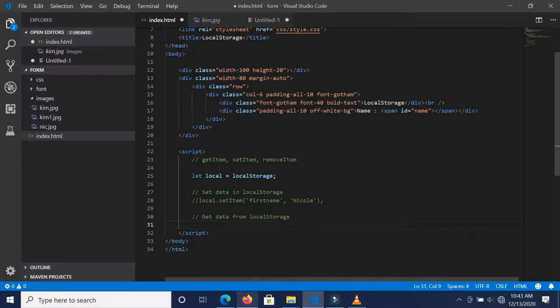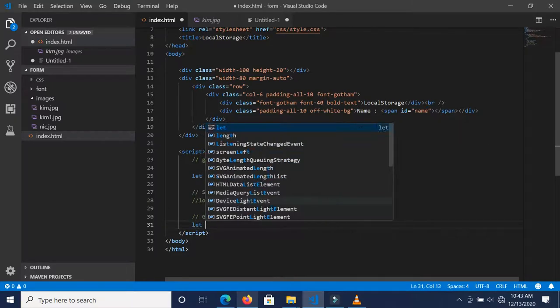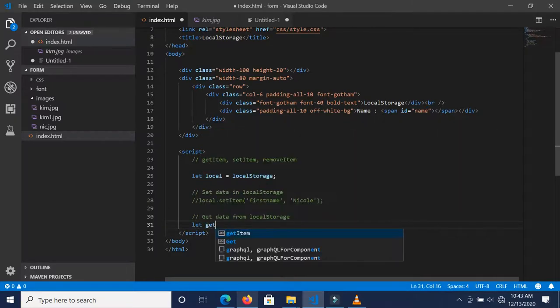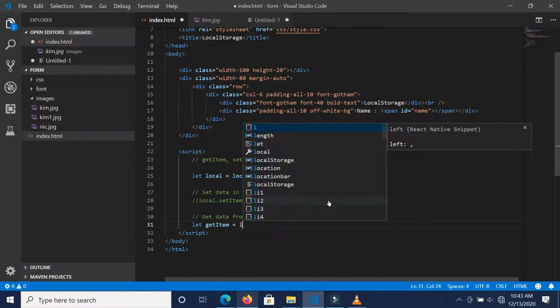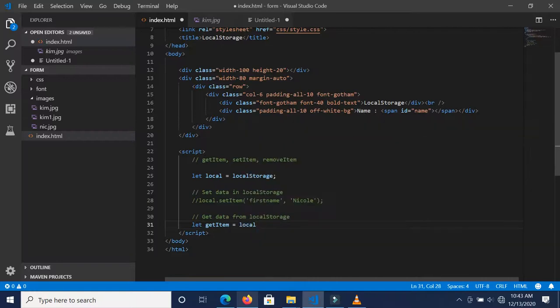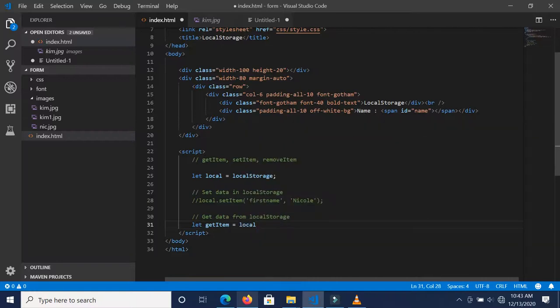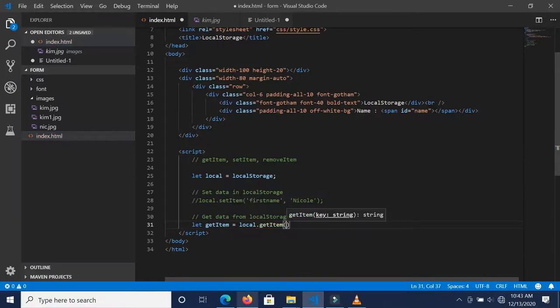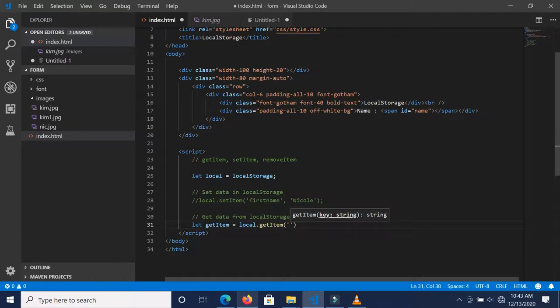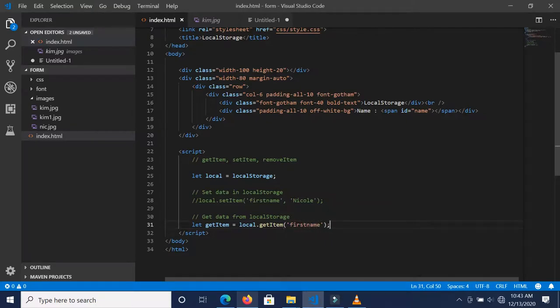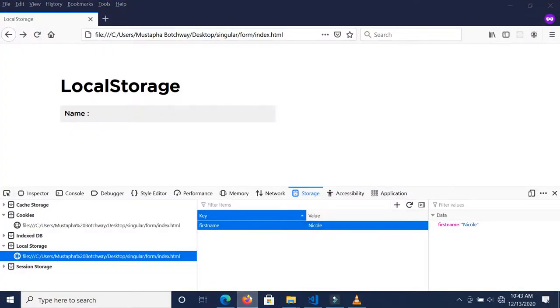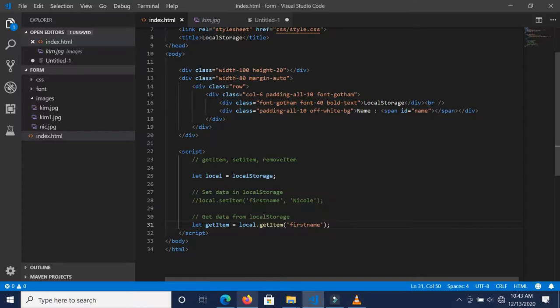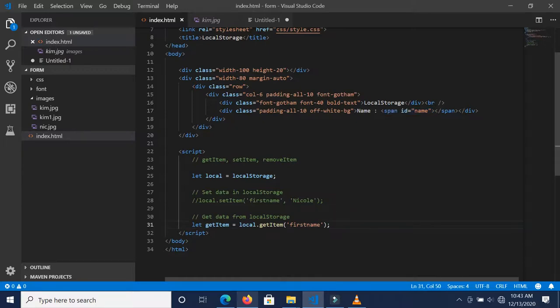I'm going to assign this to a variable, so I'm going to call this let getItem = local.getItem, which is right here. We are going to pass in the name, which is the key. Over here we want the first name because that's the key inside the local storage, as you can see here.